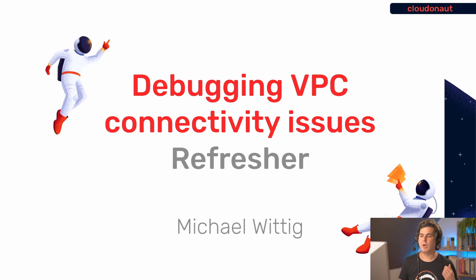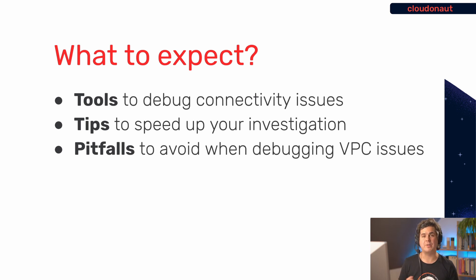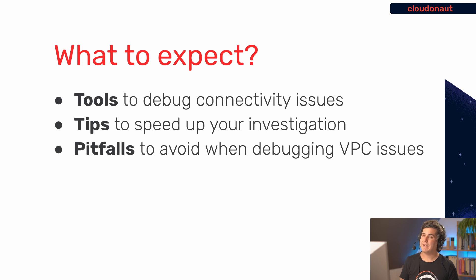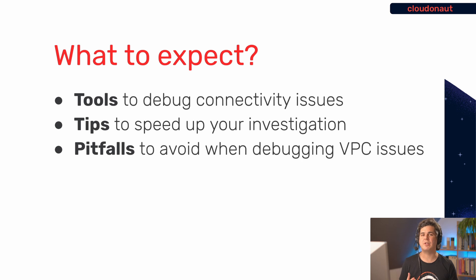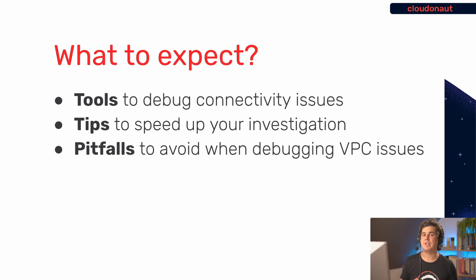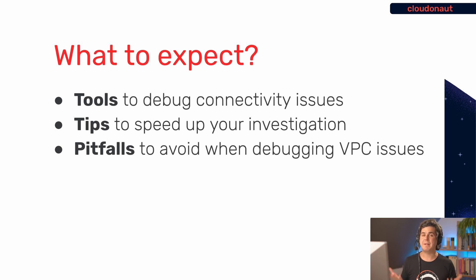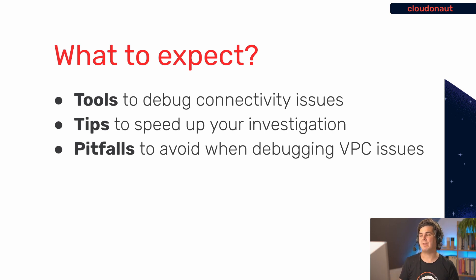So let's look into what we're going to talk about in this video. First I will show you the tools that are available to debug connectivity issues and I will also provide you some tips that will help you to speed up your investigation. How do you get the answer that you are looking for as efficiently as possible? And last but not least I also show you some pitfalls that I encountered working with those tools while I was searching for issues in my VPC setups.